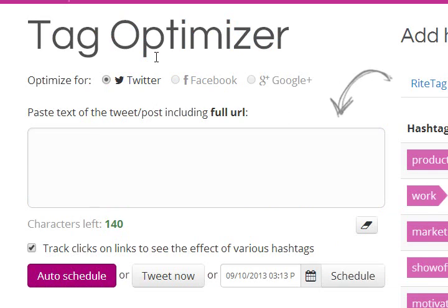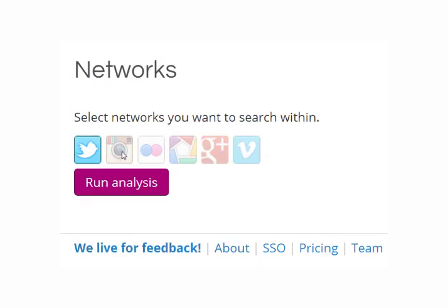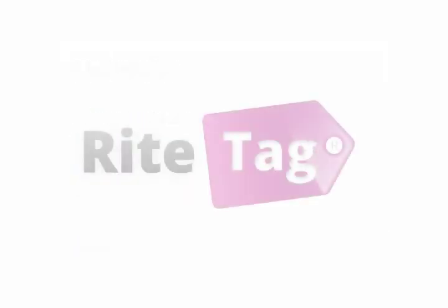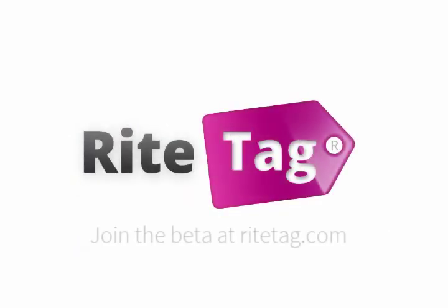Tag Optimizer will soon be available for more than just Twitter, and we have features coming that will help you reach beyond your followers with videos, photos, and other content right from phones and devices. Try it now at WriteTag.com.